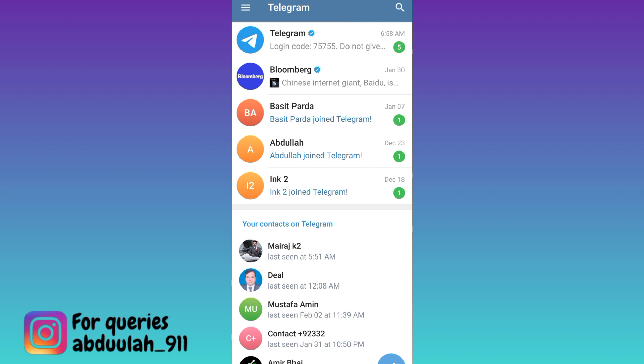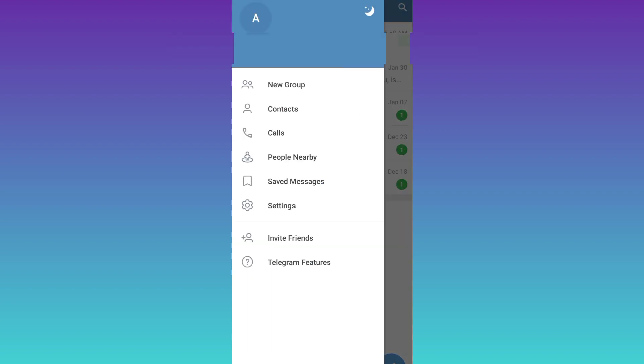So in order to delete your Telegram account, you need to click on these three horizontal lines at the top left corner of your screens. Go to settings.